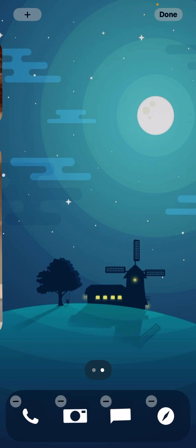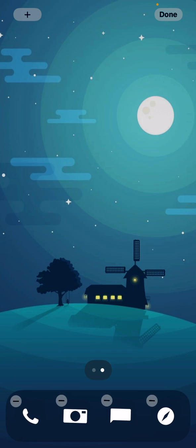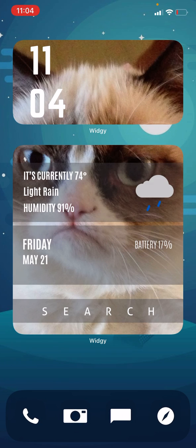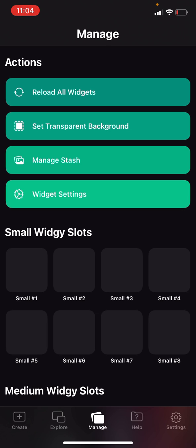Wiggle mode, then take a screenshot. Go back to Wedgie, go to manage at the bottom, hit set transparent background.